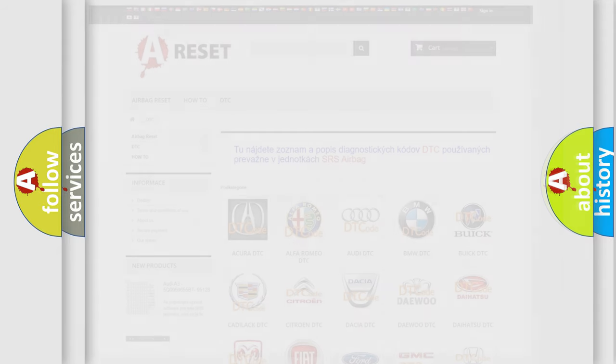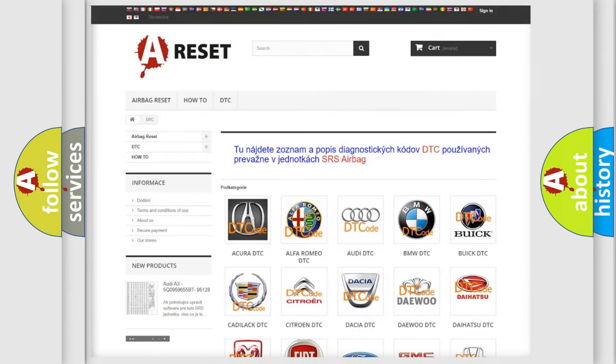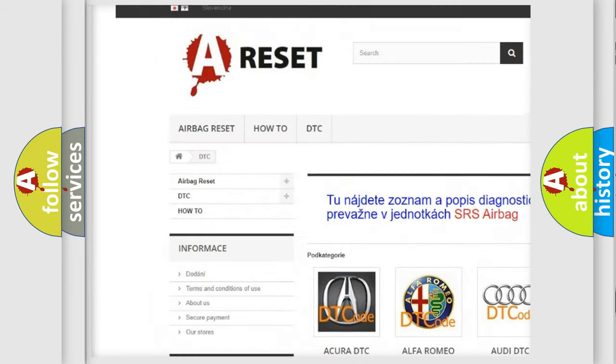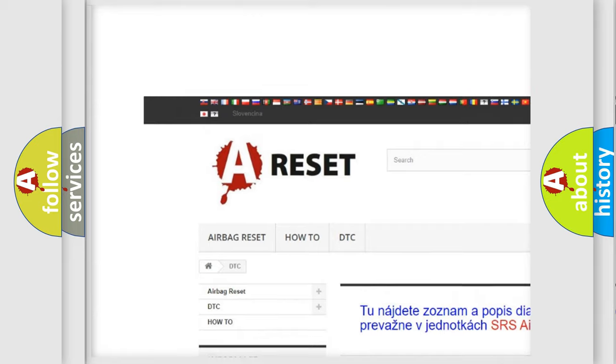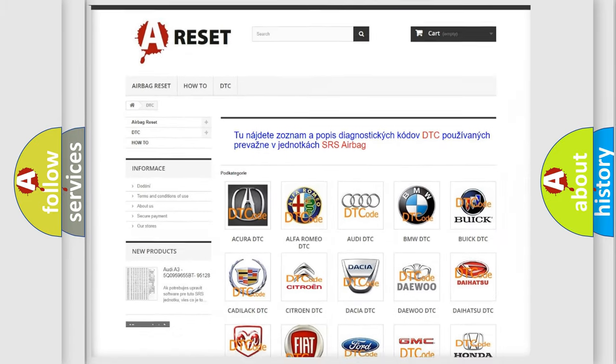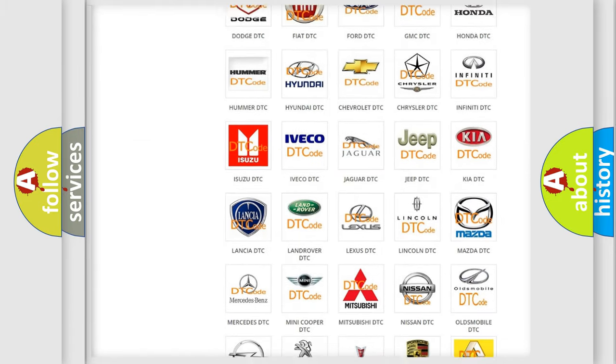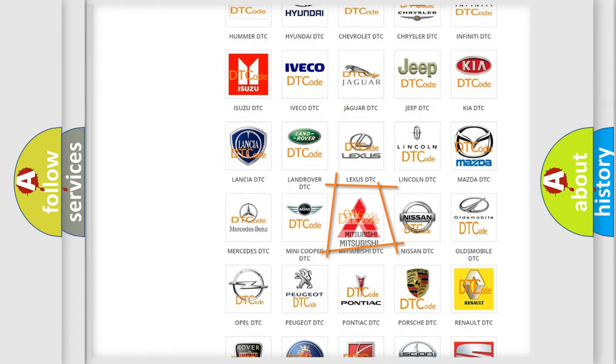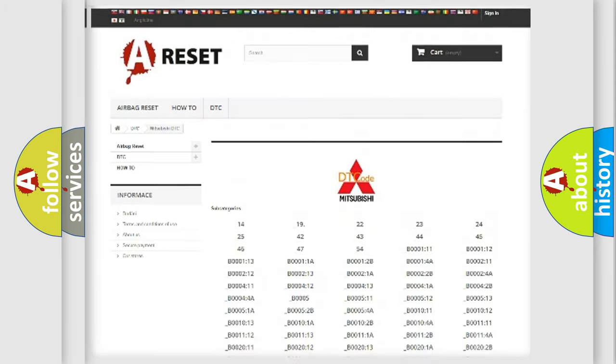Our website airbagreset.sk produces useful videos for you. You do not have to go through the OBD2 protocol anymore to know how to troubleshoot any car breakdown.